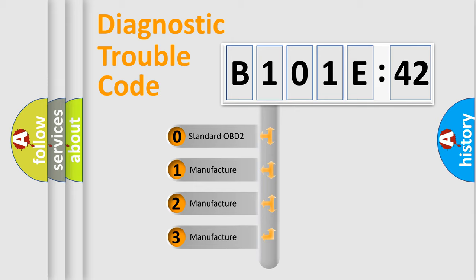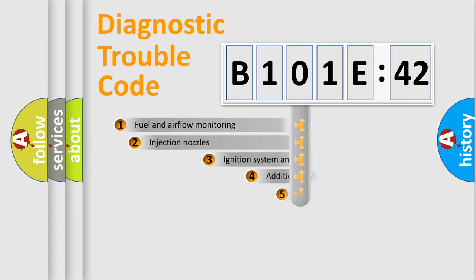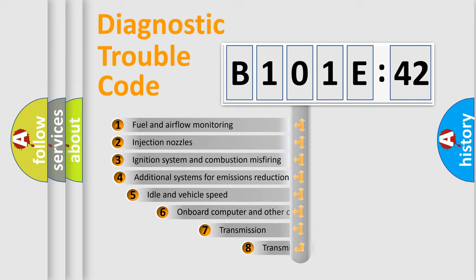If the second character is expressed as zero, it is a standardized error. In the case of numbers 1, 2, or 3, it is a manufacturer-specific expression of the car-specific error.